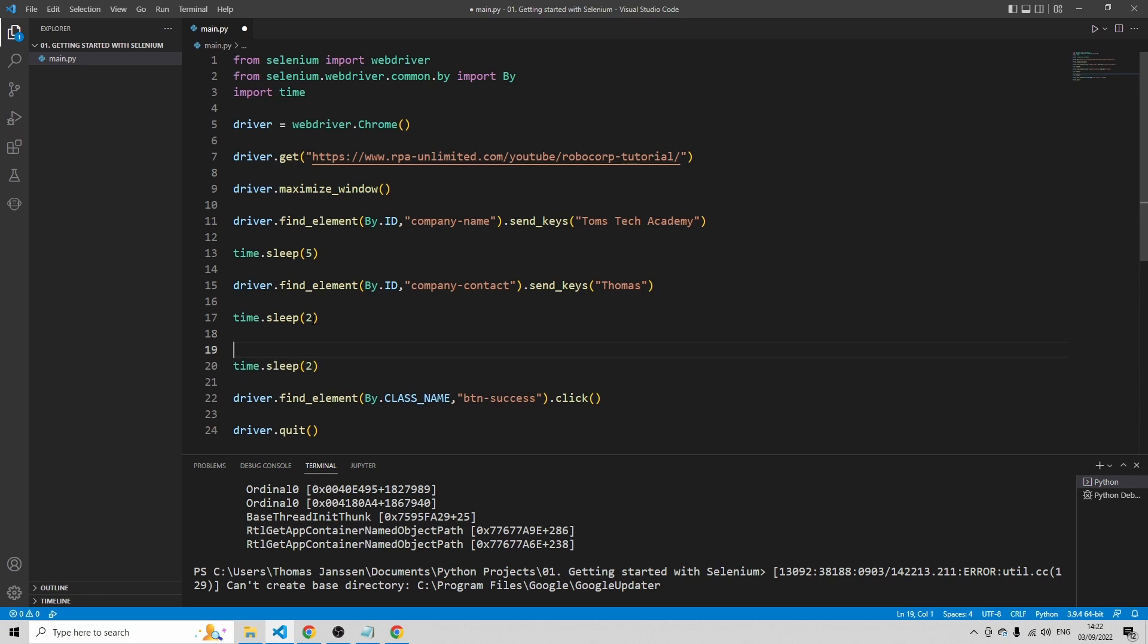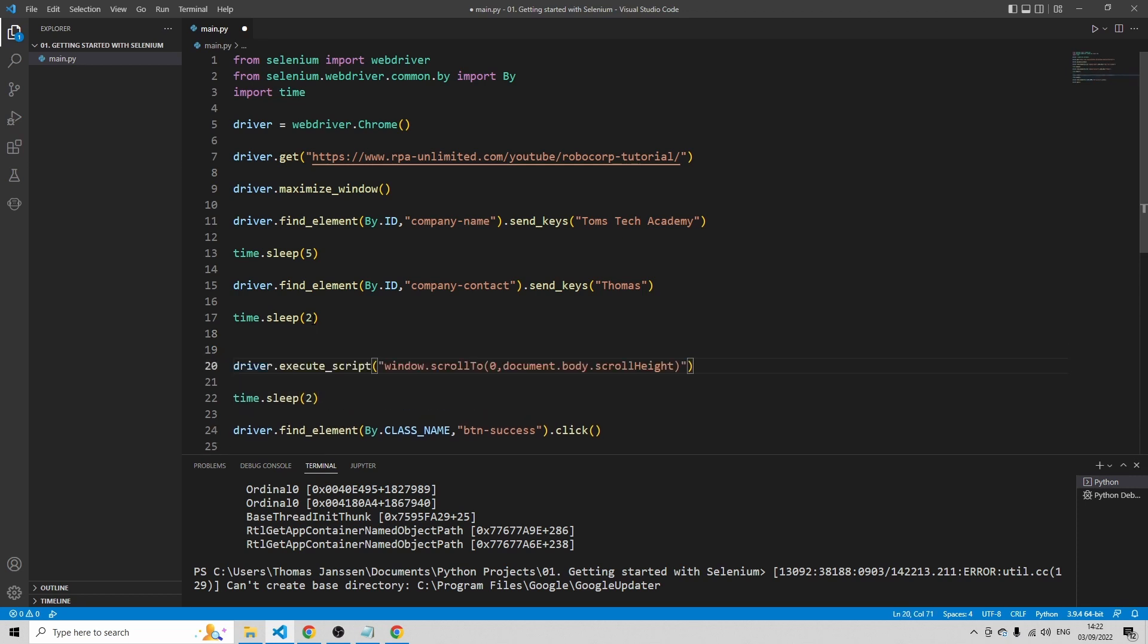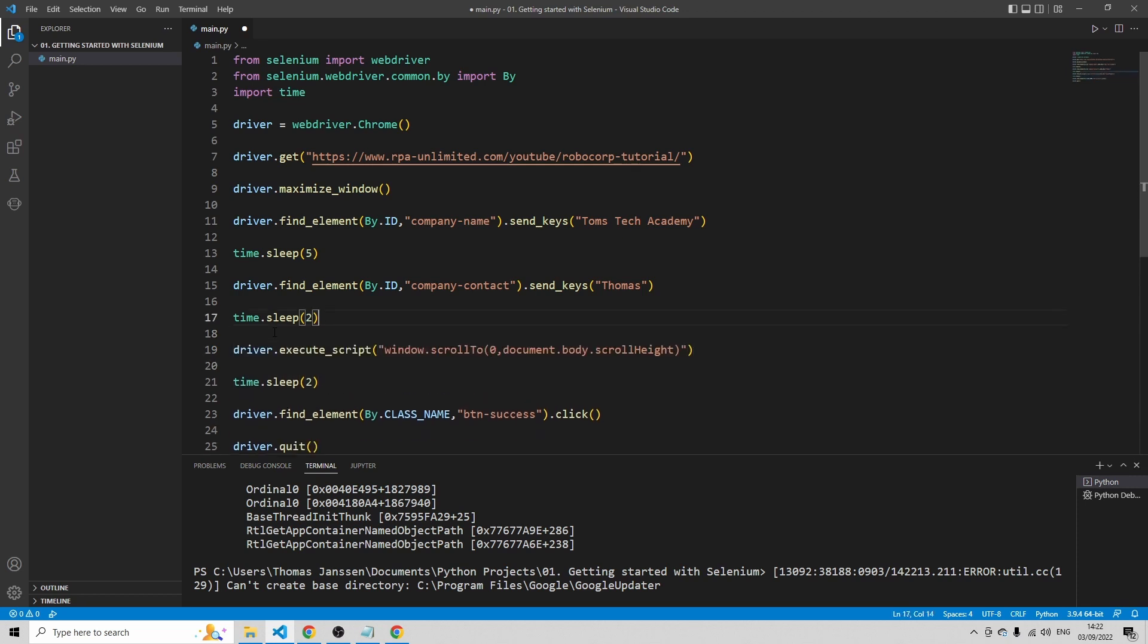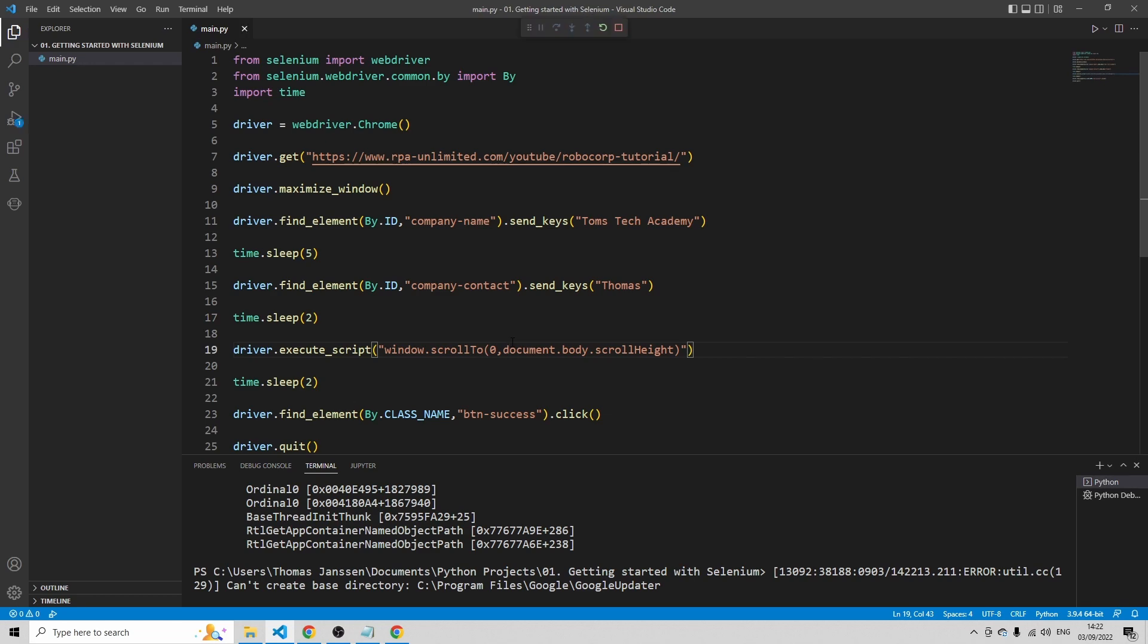Time.sleep two. And in between, I'm going to add a JavaScript here. driver.execute_script window.scrollTo and then scroll to the bottom of this screen. Let's try this out. Press F5.